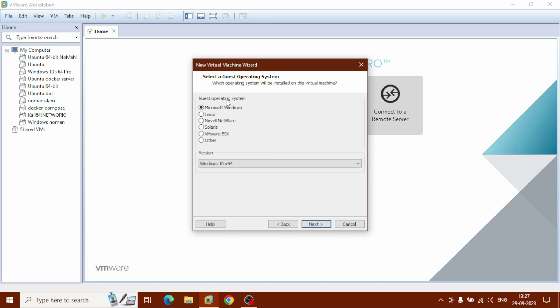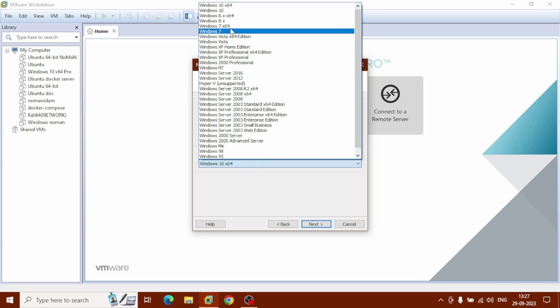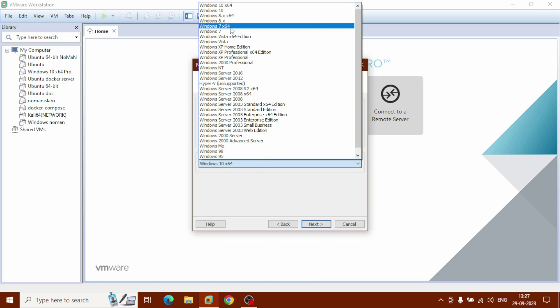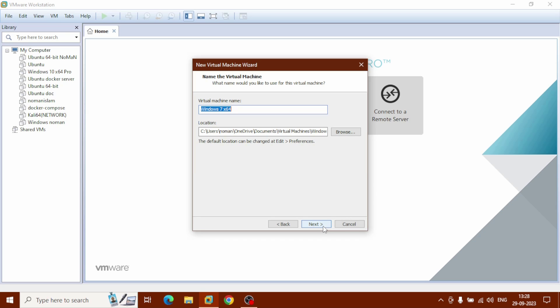For Guest Operating System, select Microsoft Windows. For version, select Windows 7 64-bit. Click on it — Windows 7 64-bit — then click Next. Our virtual machine name will be 'Windows 7 64-bit', or you can name it anything you like.